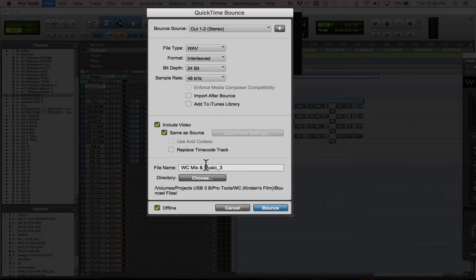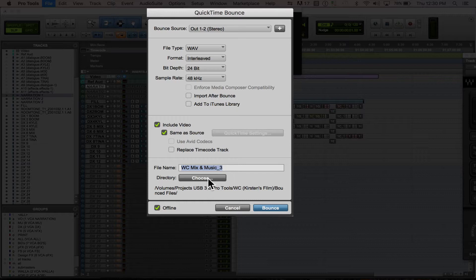Then here's your file name, so you're going to want to name it however you want to name it. And then you choose your directory of where you want to bounce it to.